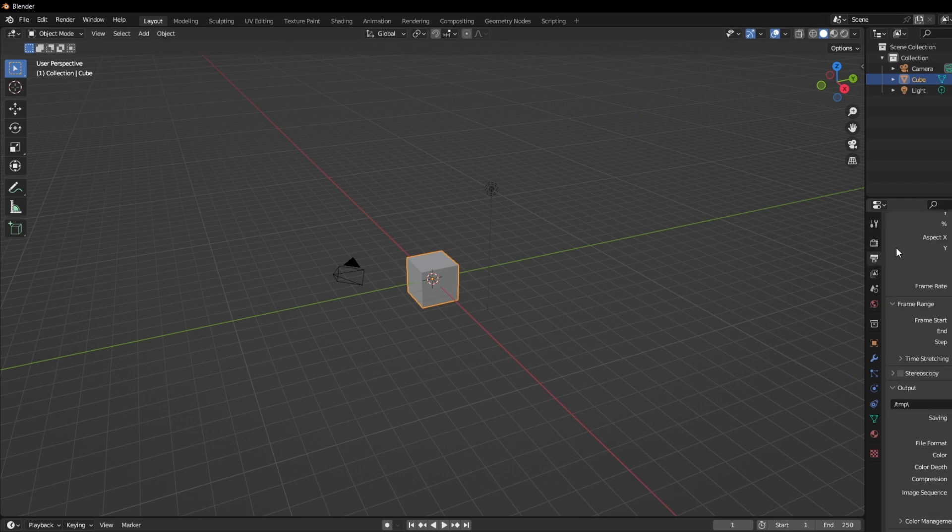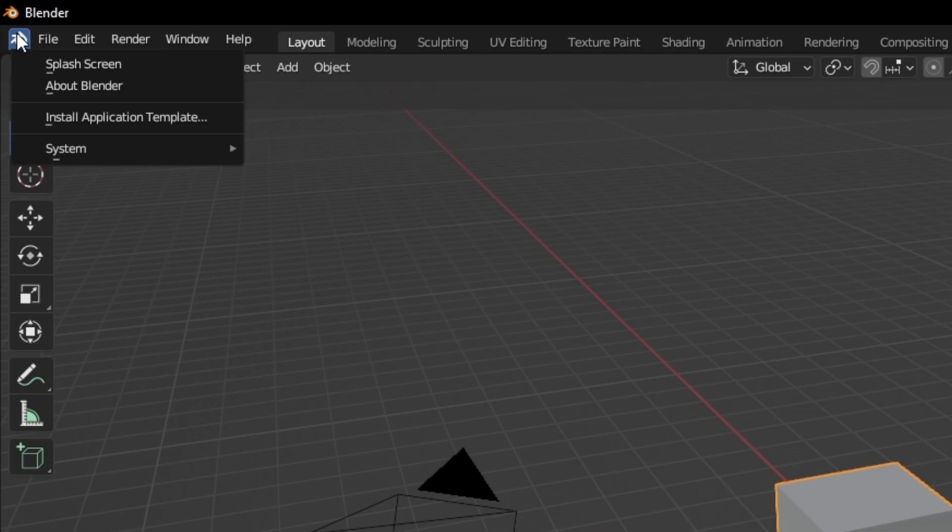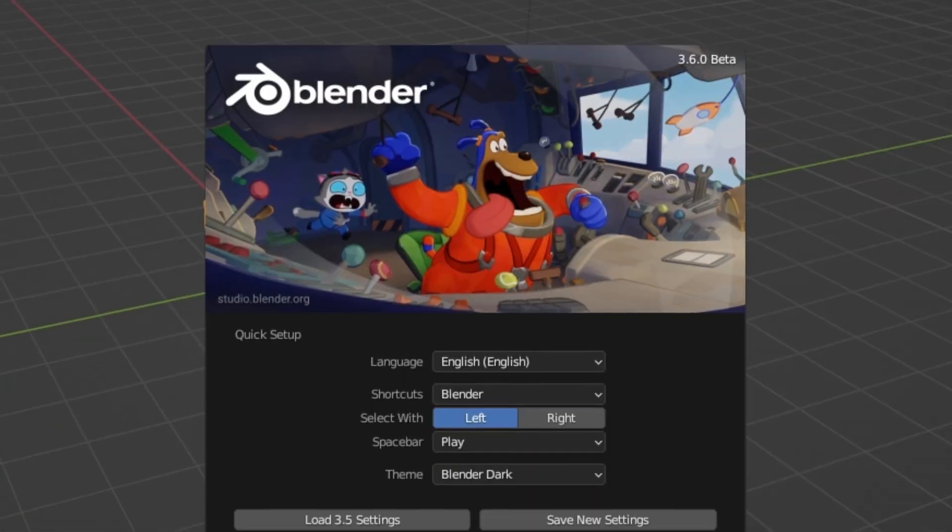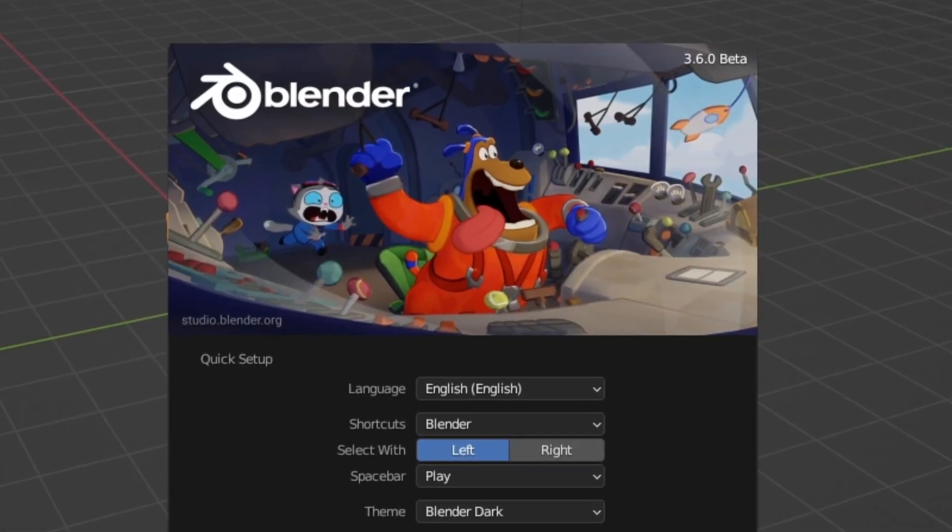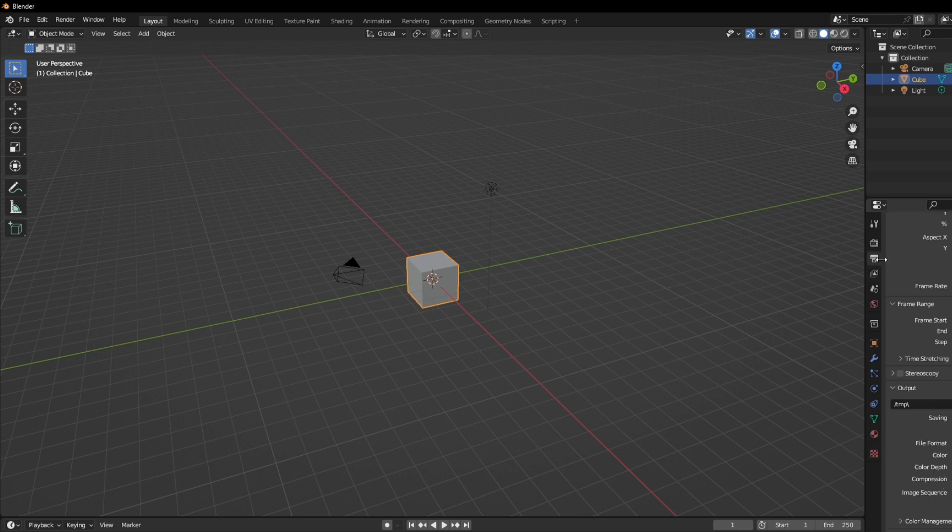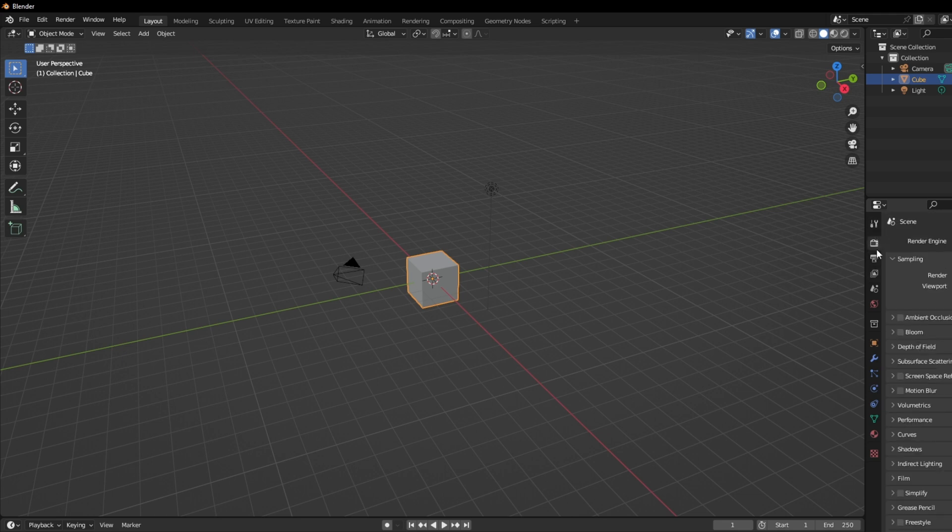Prepare to feast your eyes on the brand new splash screen. It's like the cover art of a blockbuster animation brought to you by the talented folks at Blender Studio. As you enter the magical world of Blender 3.6, you might notice that things look pretty similar to 3.5.